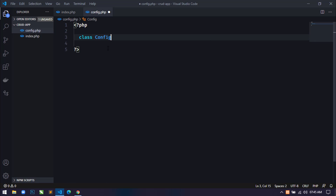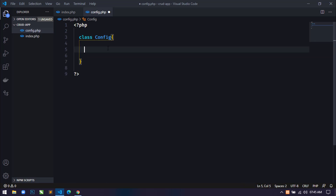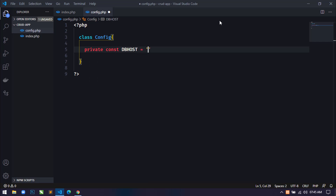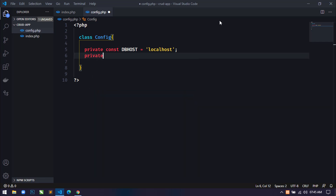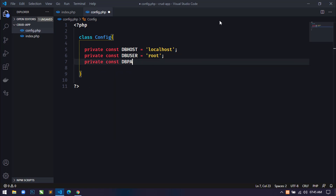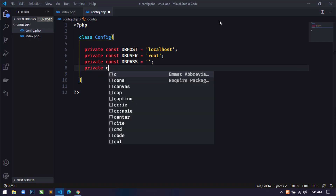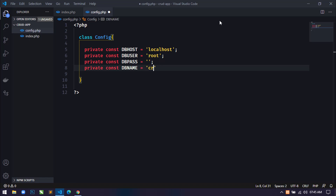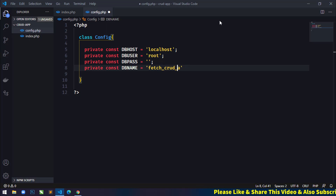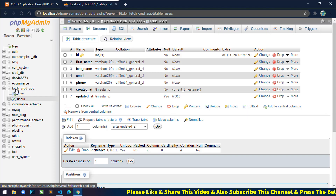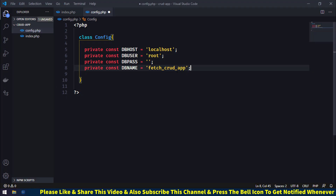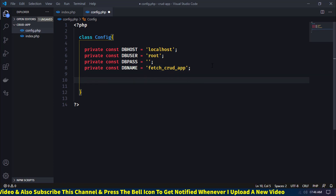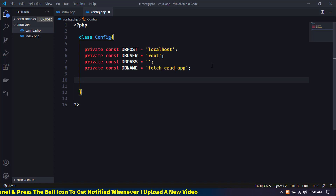Inside this file I will use PHP OOP concepts. I will create a class called Config. Inside this class I will declare some member constants using the private const keyword: db_host equal to localhost, db_user equal to root, db_password equal to blank, and db_name equal to php_crud_app. Let me cross-check the database name — yes, it's php_crud_app.